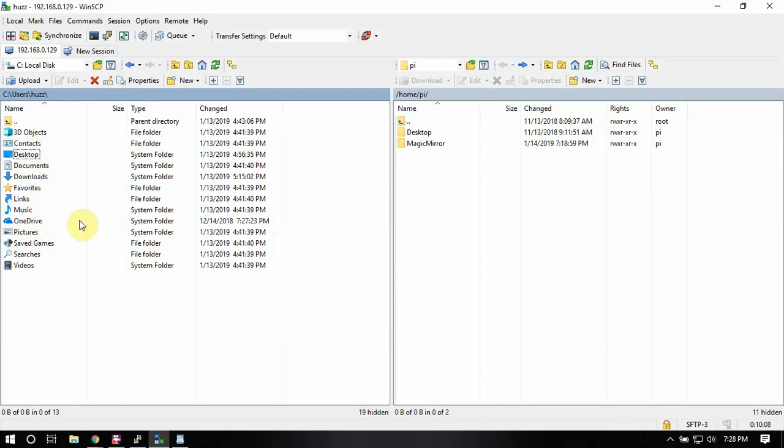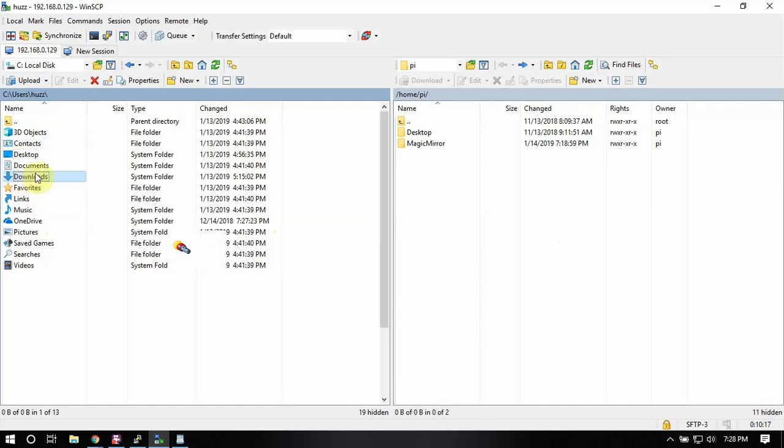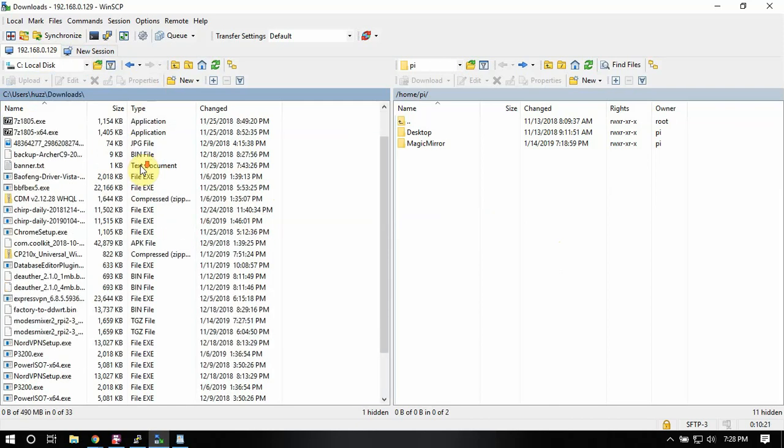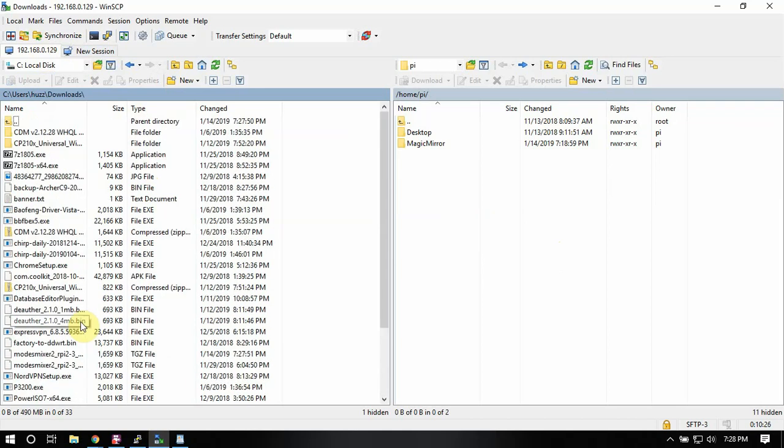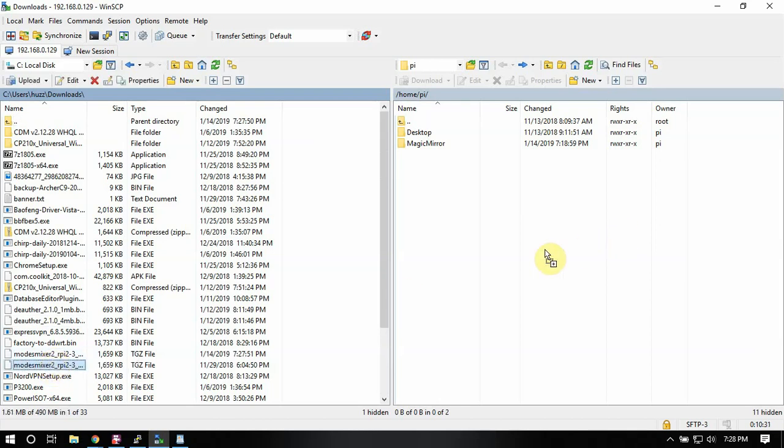So on your left side is your computer. On the right side is the Pi once you're connected. So we're just going to go to Downloads and scroll down until we find it here. And we're just going to drag it over.